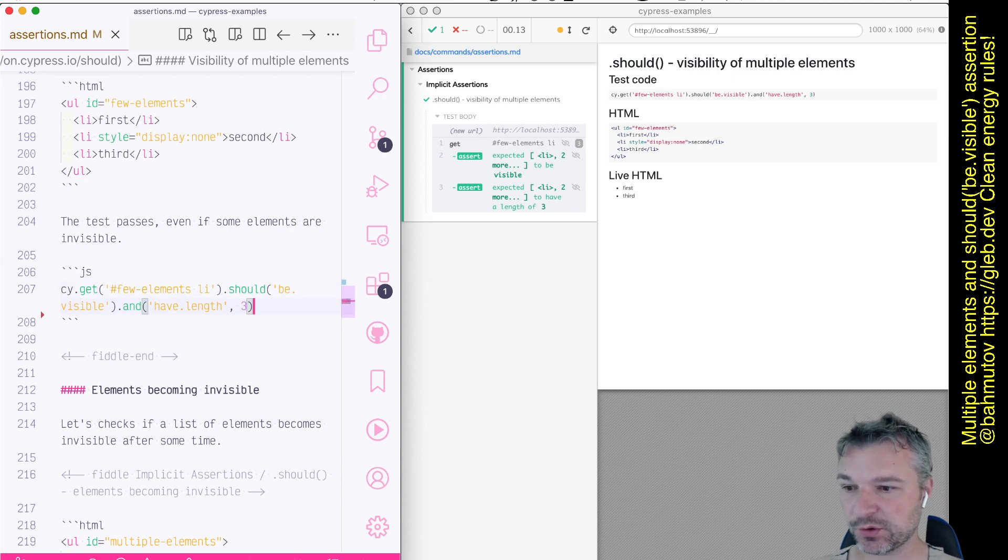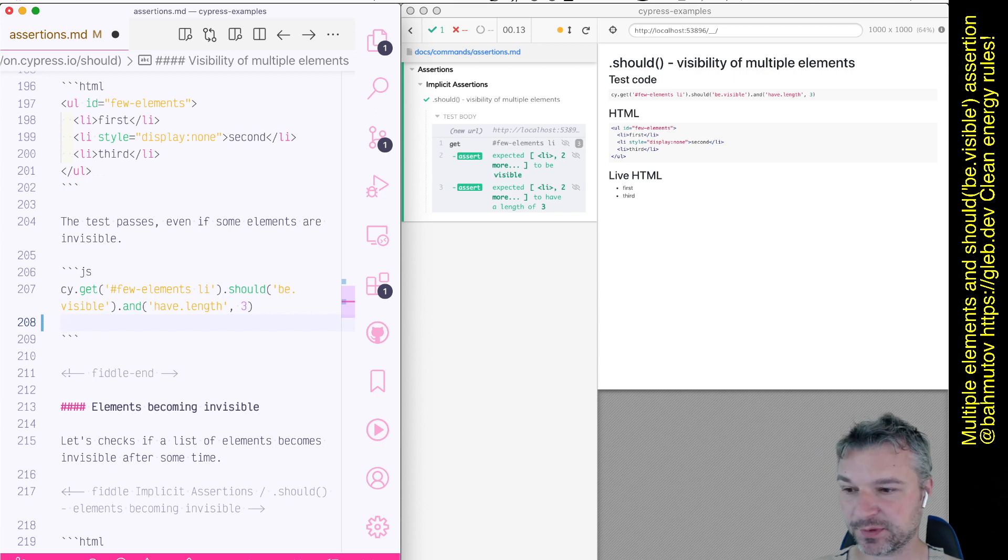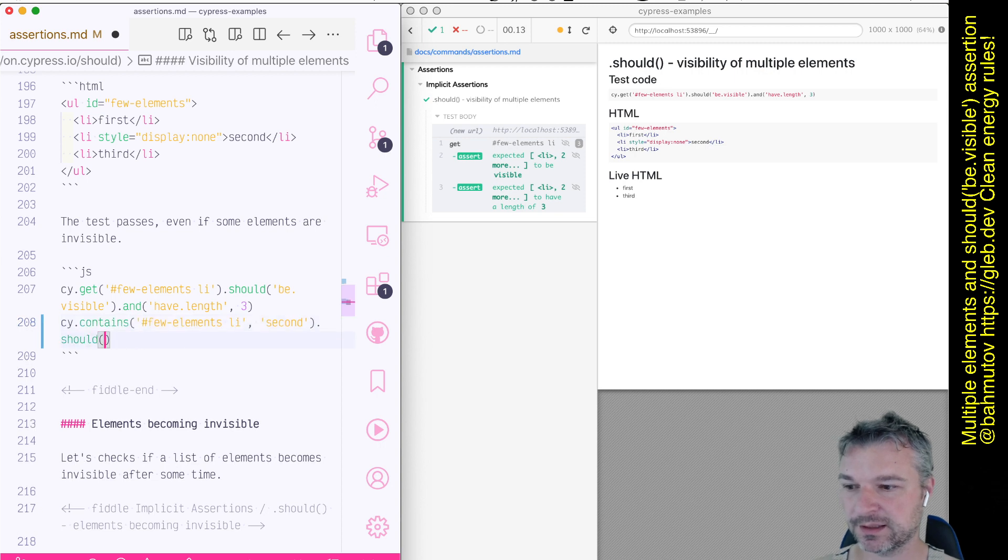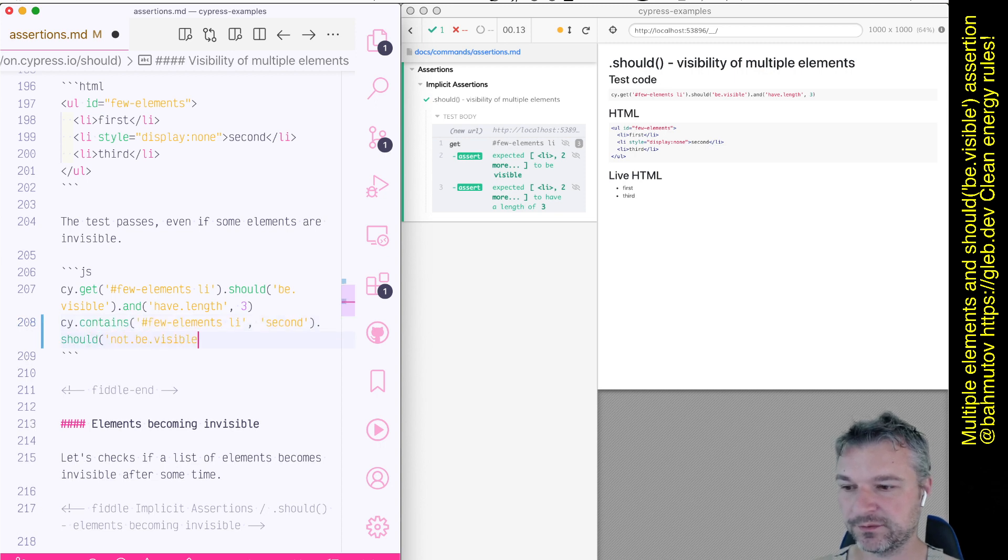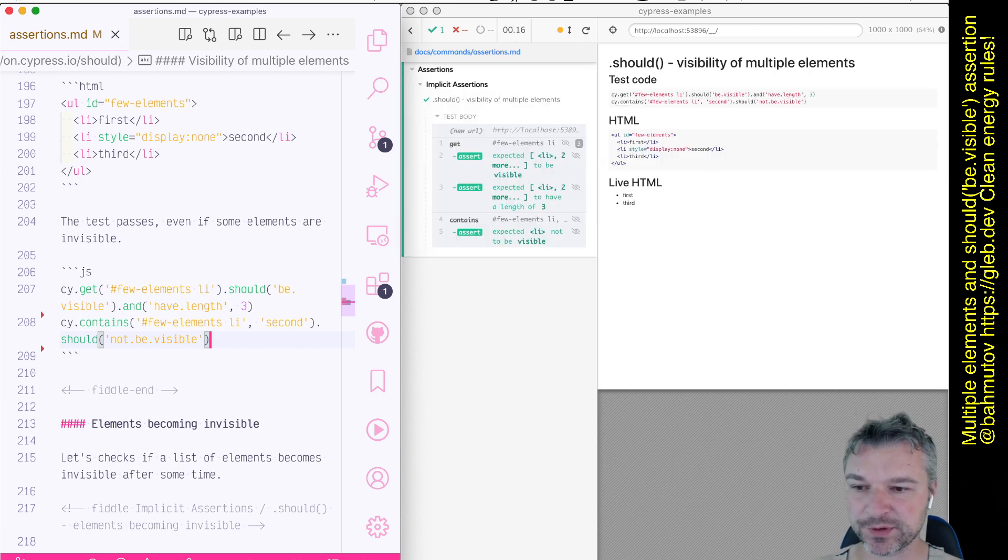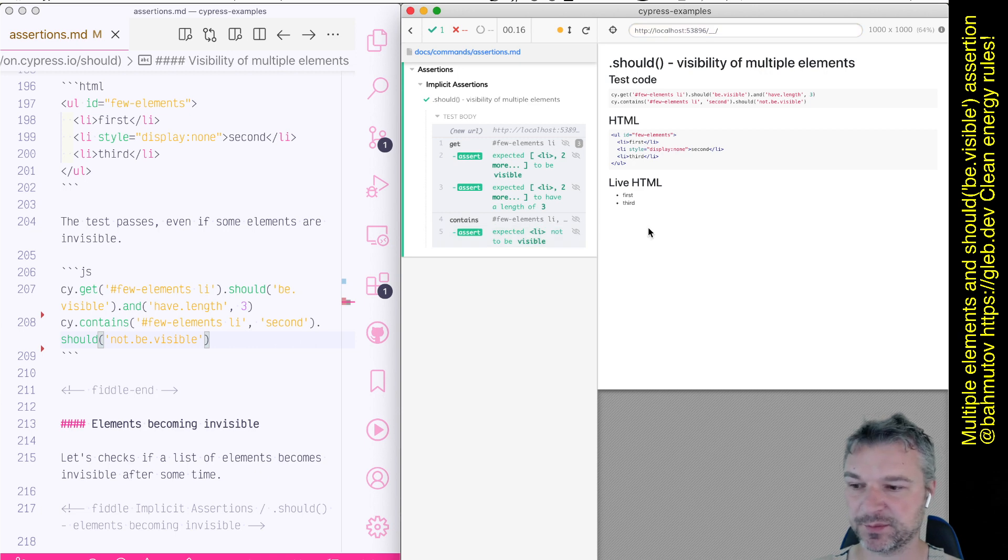So the first thing, let's confirm that the second element is not visible. So we can say cy.contains should not be visible. So we can confirm that the second element with the text is invisible. Great.